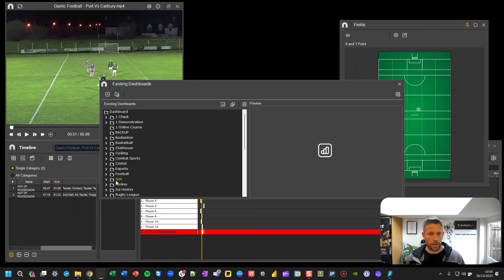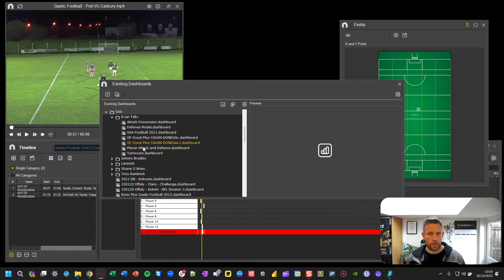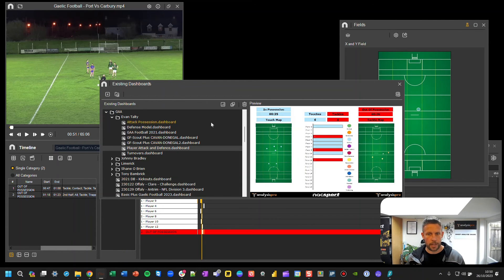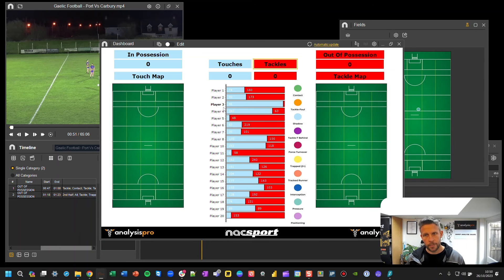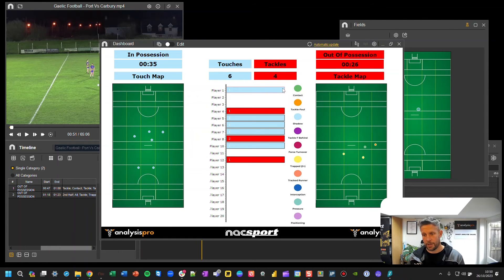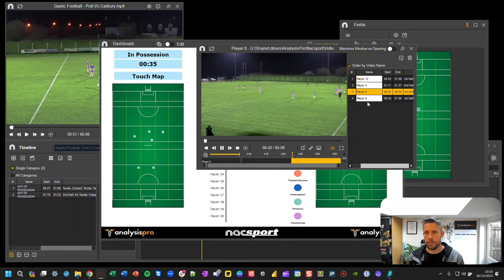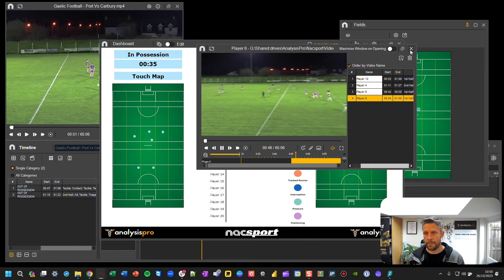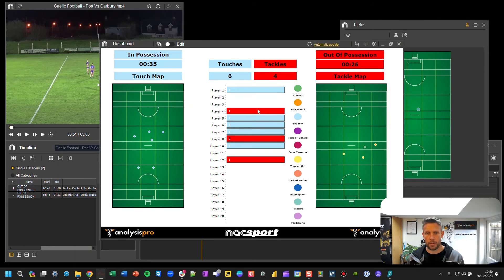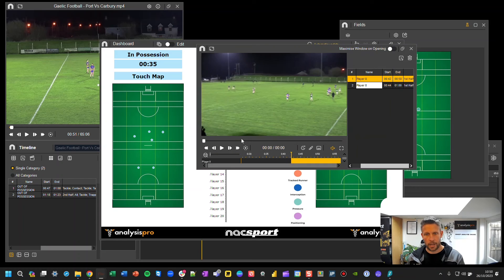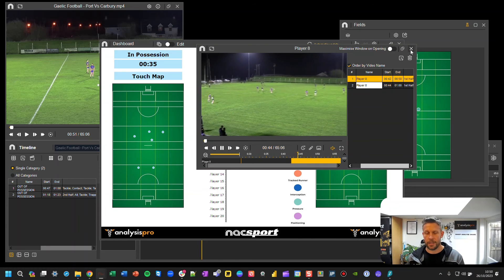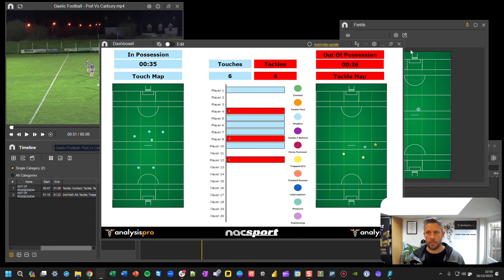Press the Dashboard icon, choose where the dashboard was saved, and you'll see all that information come through. The powerful thing here is that when you click on any element — whether it's a number or a bar chart — you'll watch the clips that relate to it. For example, player eight has two tackles — click on that red part of the graph and you can see those clips come through.